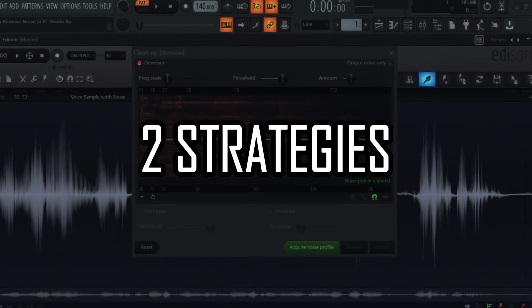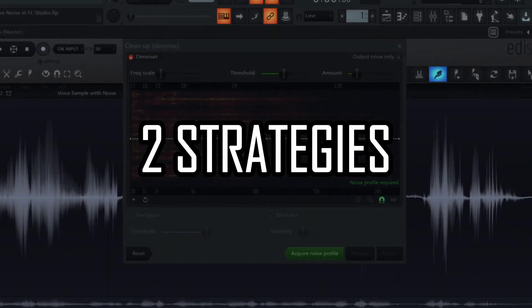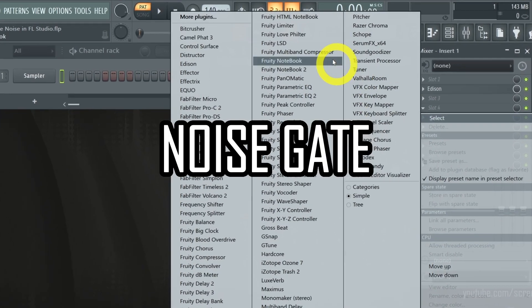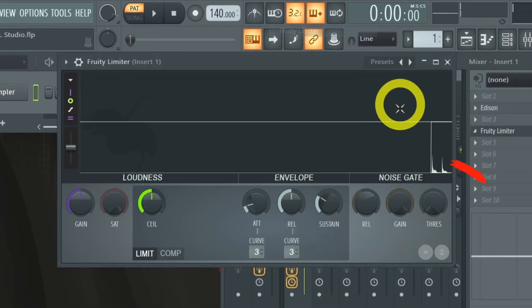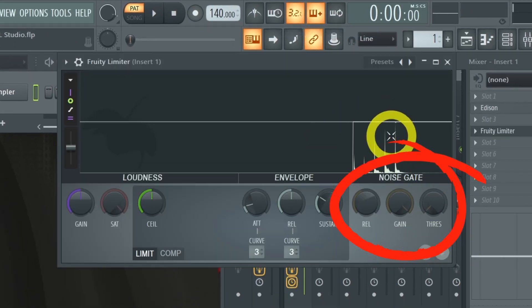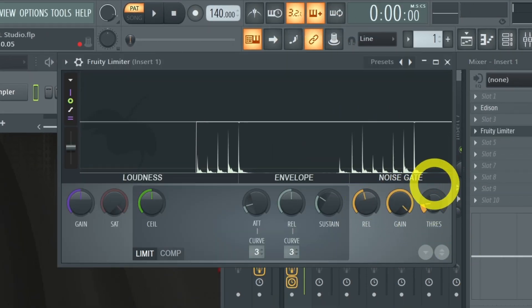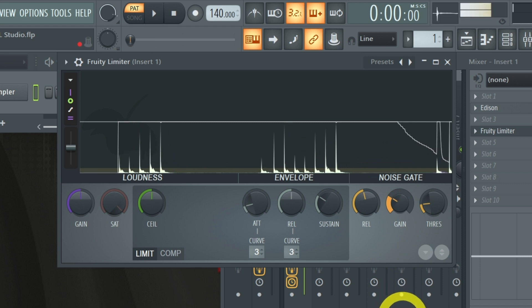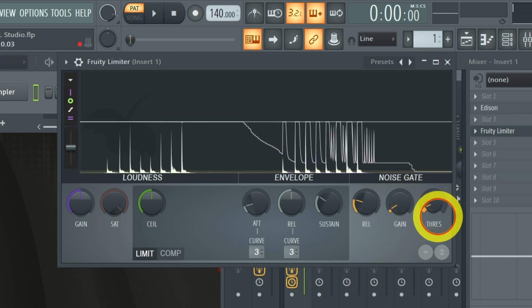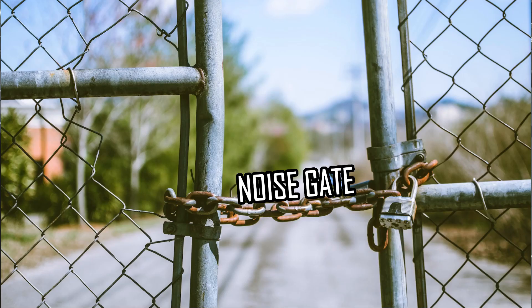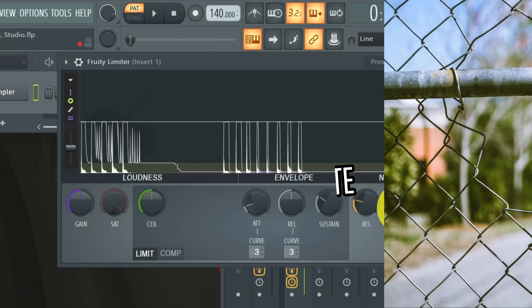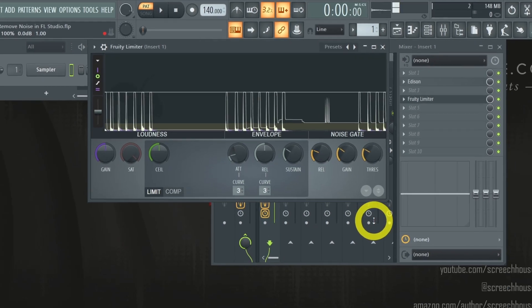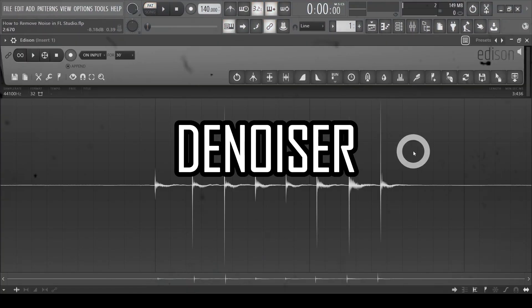To do that you can use two strategies. One strategy is to use a noise gate. But the noise gate only removes noise before and after the audio and not within. It is very useful but not the ultimate noise reducer tool. So to remove background noise all the way throughout, let's use a denoiser.